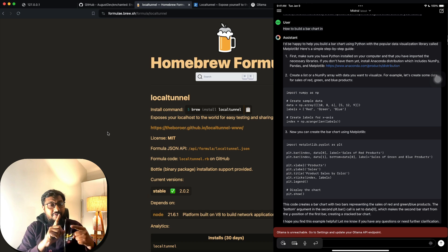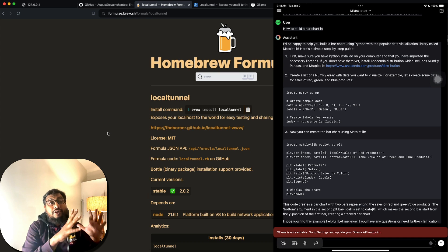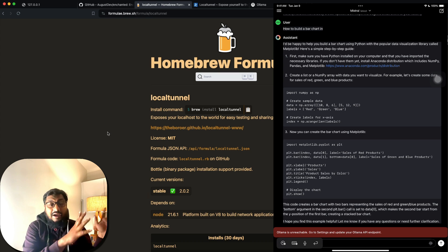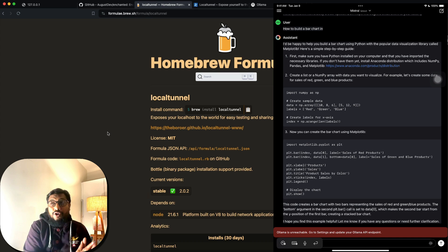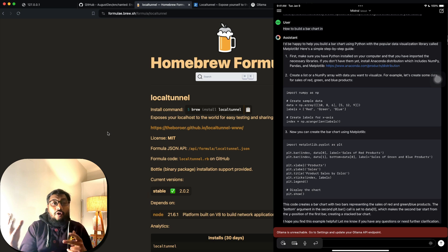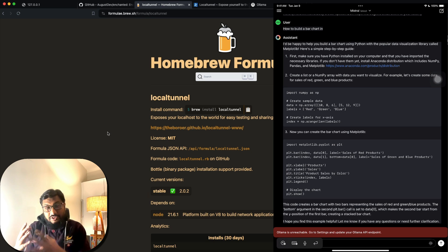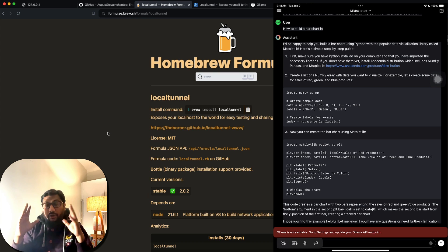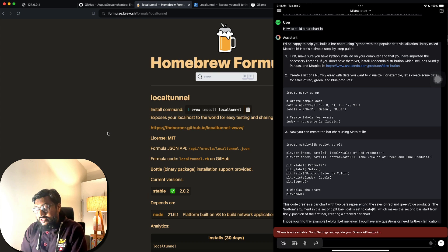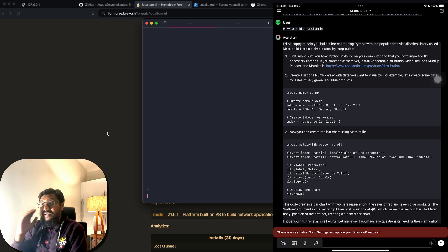Once that's done, our basic setup is complete. We have Ollama installed with a downloaded model, the Enchanted LLM app on the iPad, and Local Tunnel installed. With those three things in place, the first thing we're going to do is start the Ollama server.